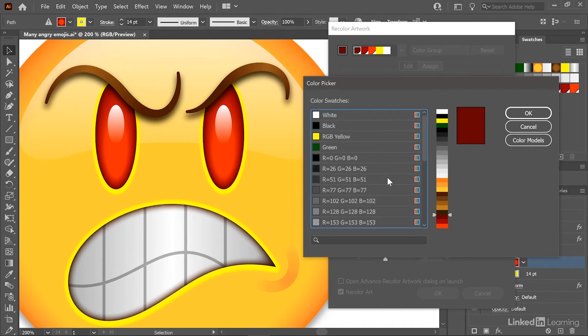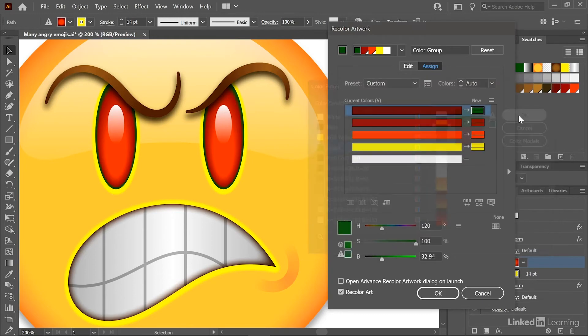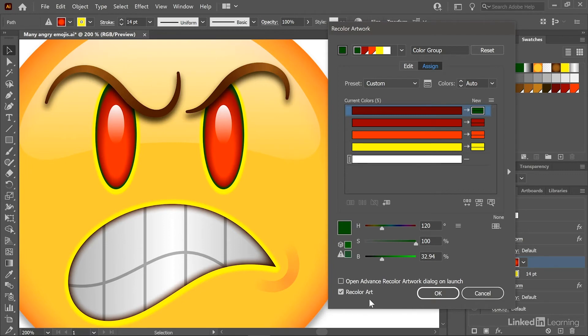at which point I can see all of my color swatches, whether they're arranged into groups or not. And so let's say I selected green right here. I'm not going to see the change until I click OK, at which point I am going to preview that change on screen, assuming that the Recolor Art checkbox is turned on.